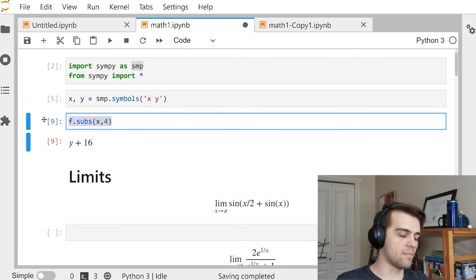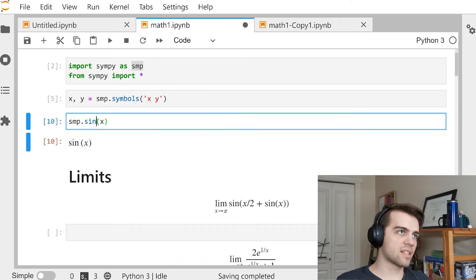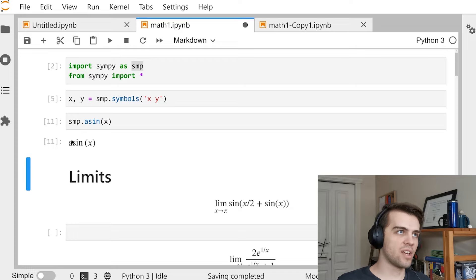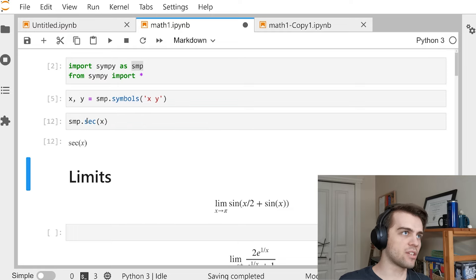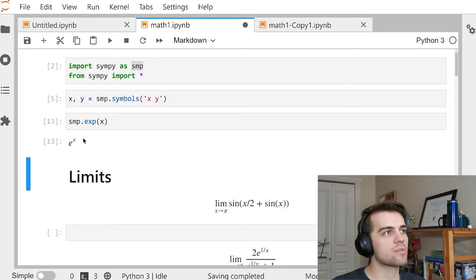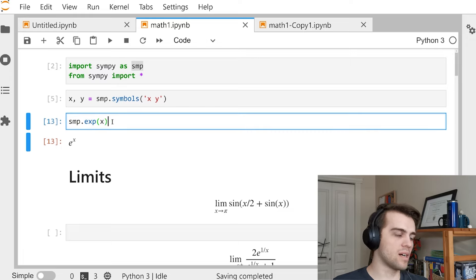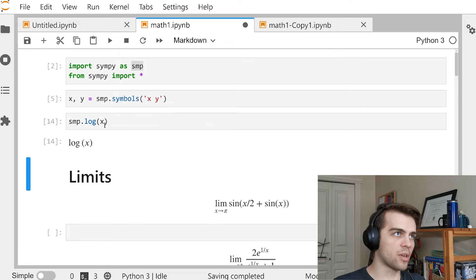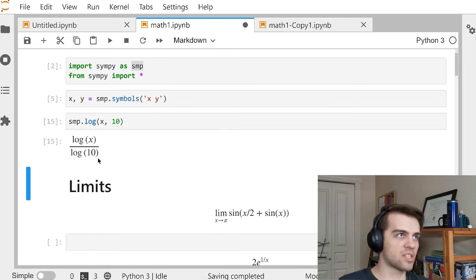These are the basics. There are also regular functions. For example, SMP.sin(X) is just the sine of X. It's got cosine, tangent, arcsine, arccosine, arctangent, secant — all those trig functions you're probably used to. For exponentials, you'd use SMP.exp(X), which is e to the power of X. For logarithms, SMP.log(X) is the natural log. If I want log base 10, I go SMP.log(X, 10).